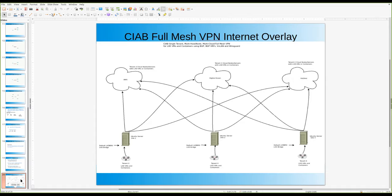That VPN overlay uses LXD containers for tenant compute and storage, WireGuard for the VPN, VXLAN, and BGP with BGP VRFs to help update traffic routes across the internet — so that a 10-dot network in Hetzner's cloud can talk to the 10-dot network in AWS's cloud.